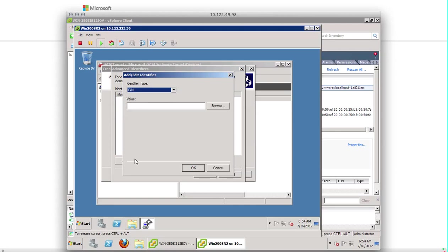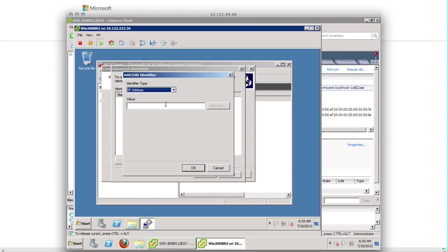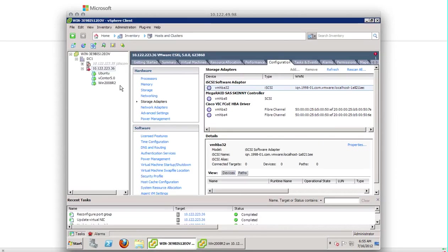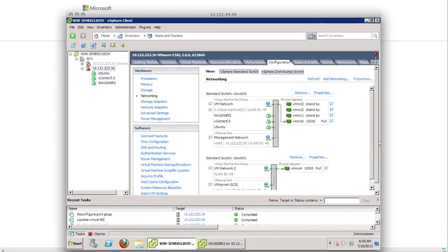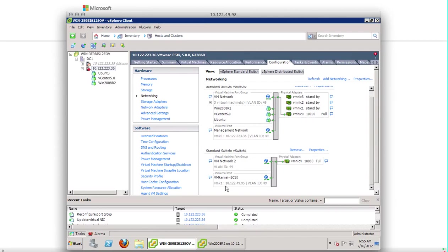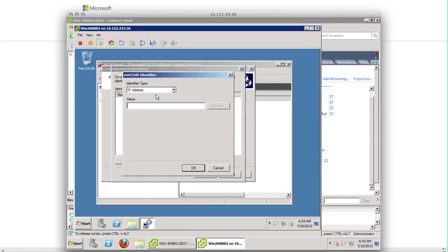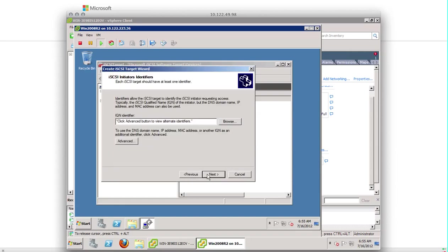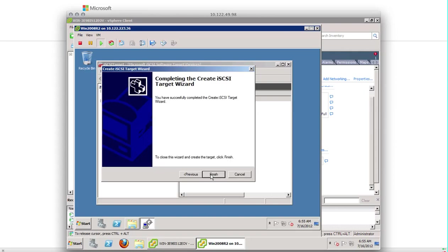Or you can type the IP address by clicking the advanced. Hit add IP address. Here you have to type the IP address of the VM kernel port that you have created in the beginning. You can go and check it out. Networking and the port. 10.122.49.95. Okay. Next. Finish.